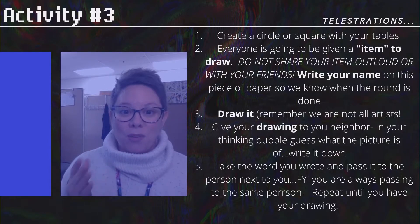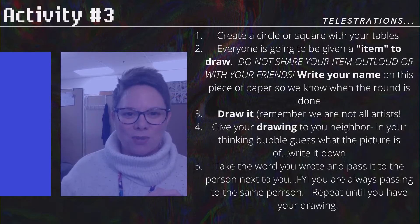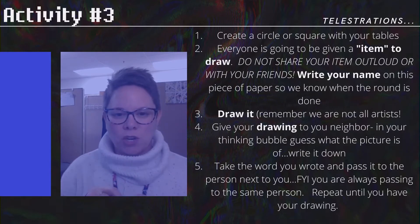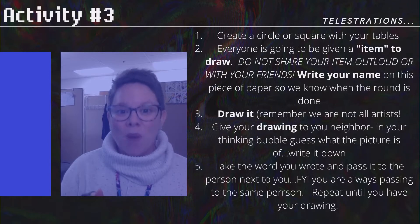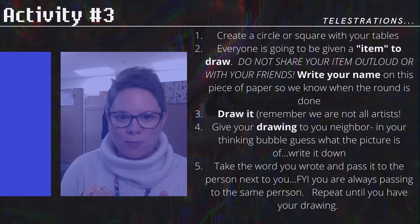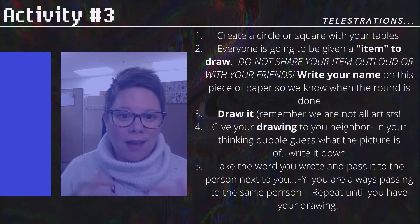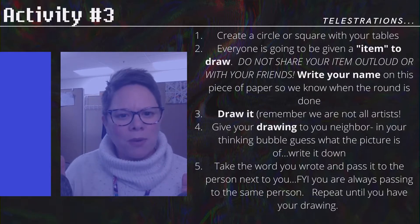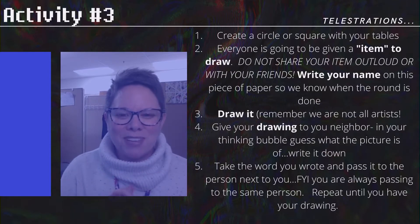So you've drawn your picture — fold it in half and pass it to your right. The person on your right: take that picture, open it up, look at it, and try to figure out what that item is. Write that down on one of your blank pieces of paper. This is how we're going to figure out what the item is. In the next clip, I'll show you a quick video of us playing Telestrations so you can see how it's done.